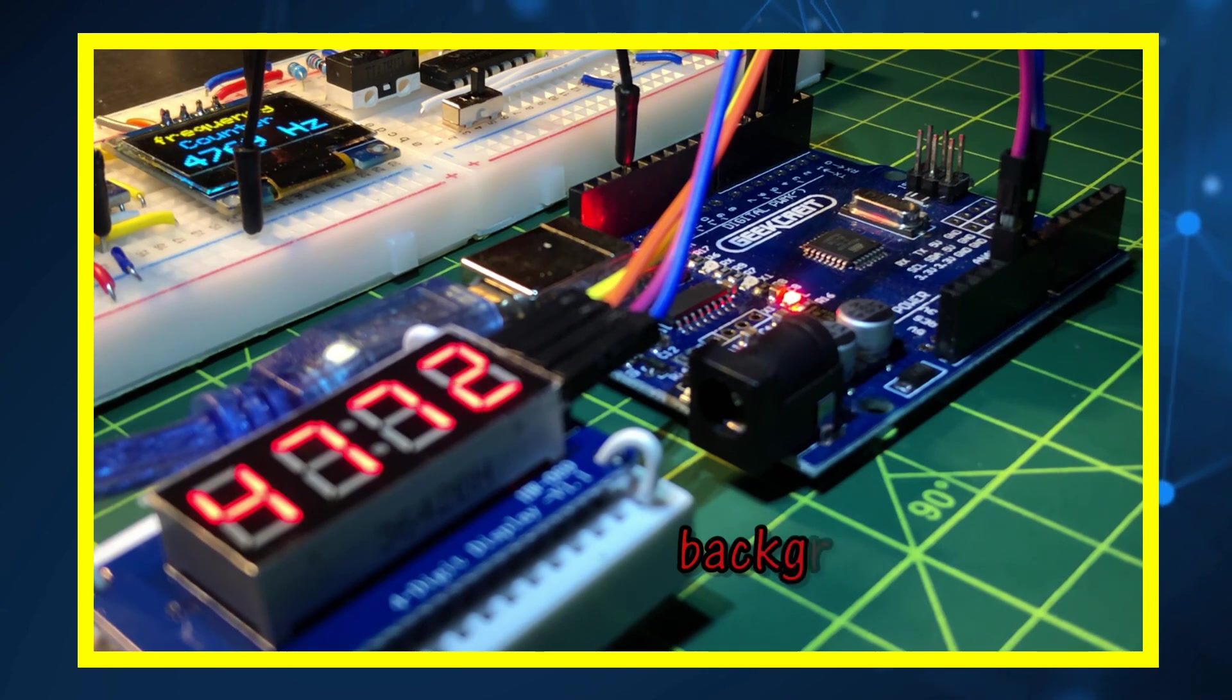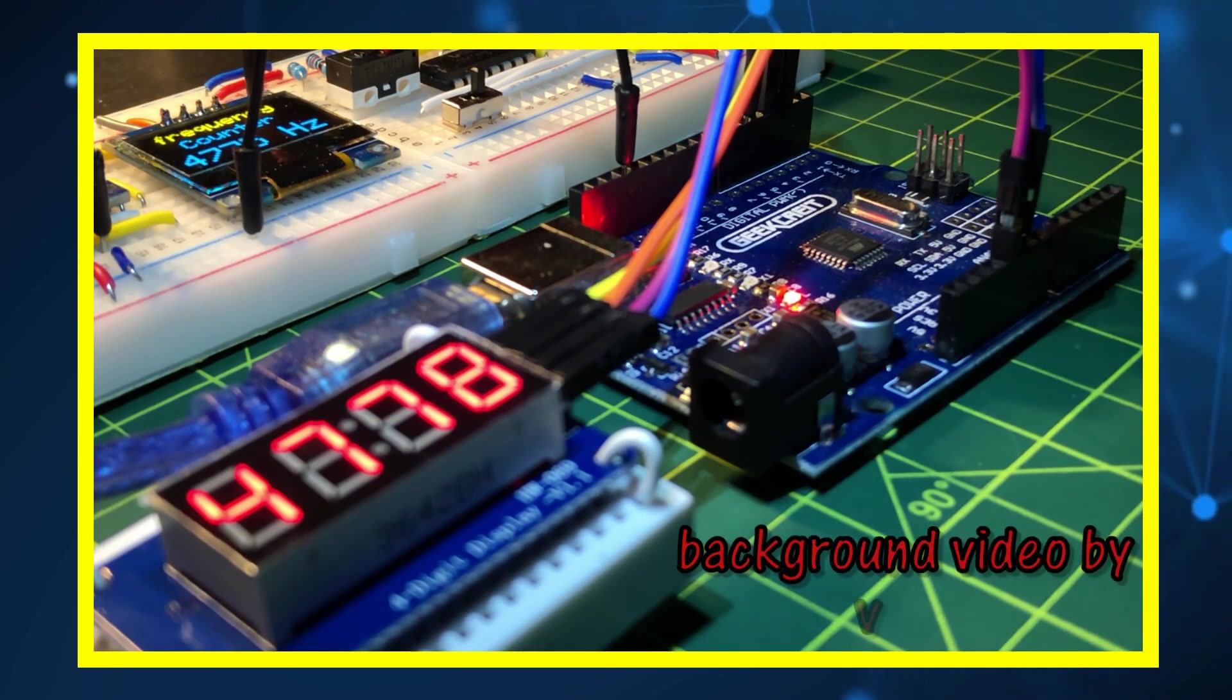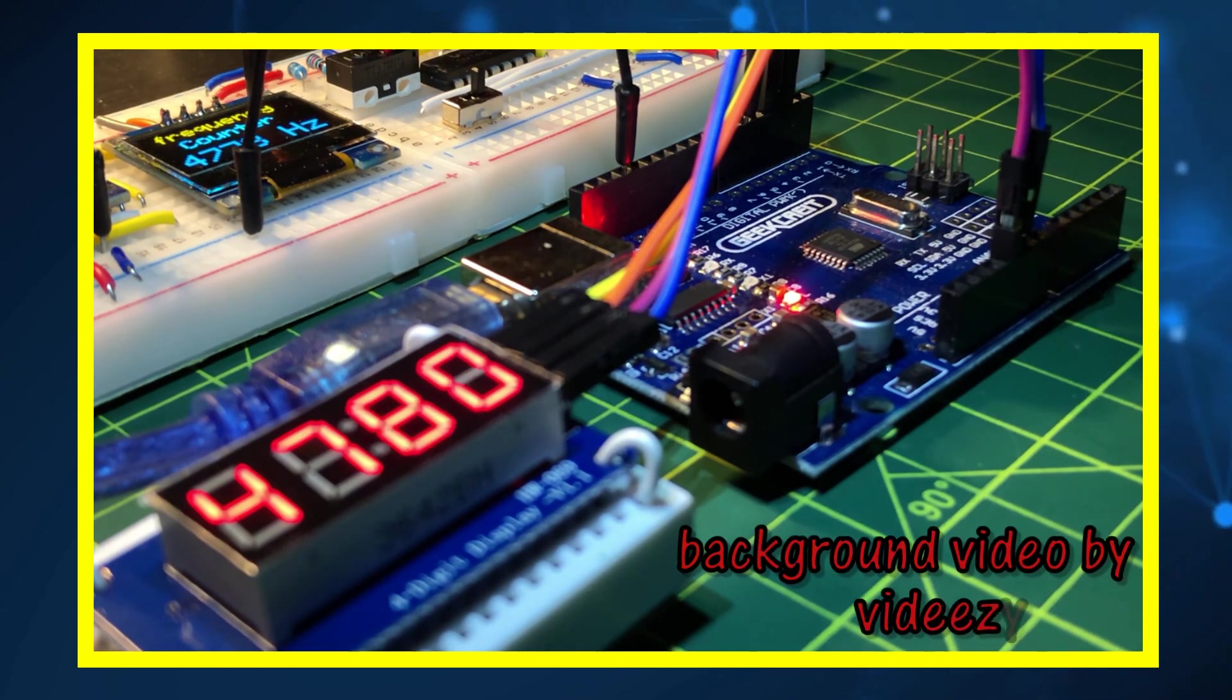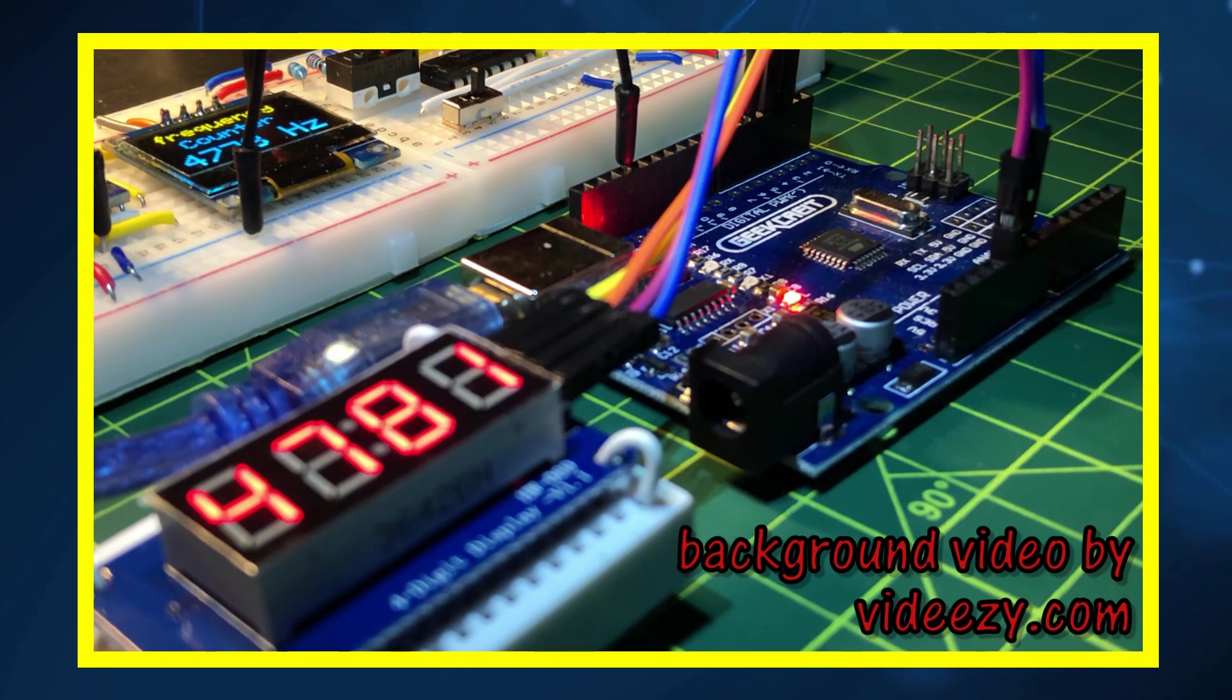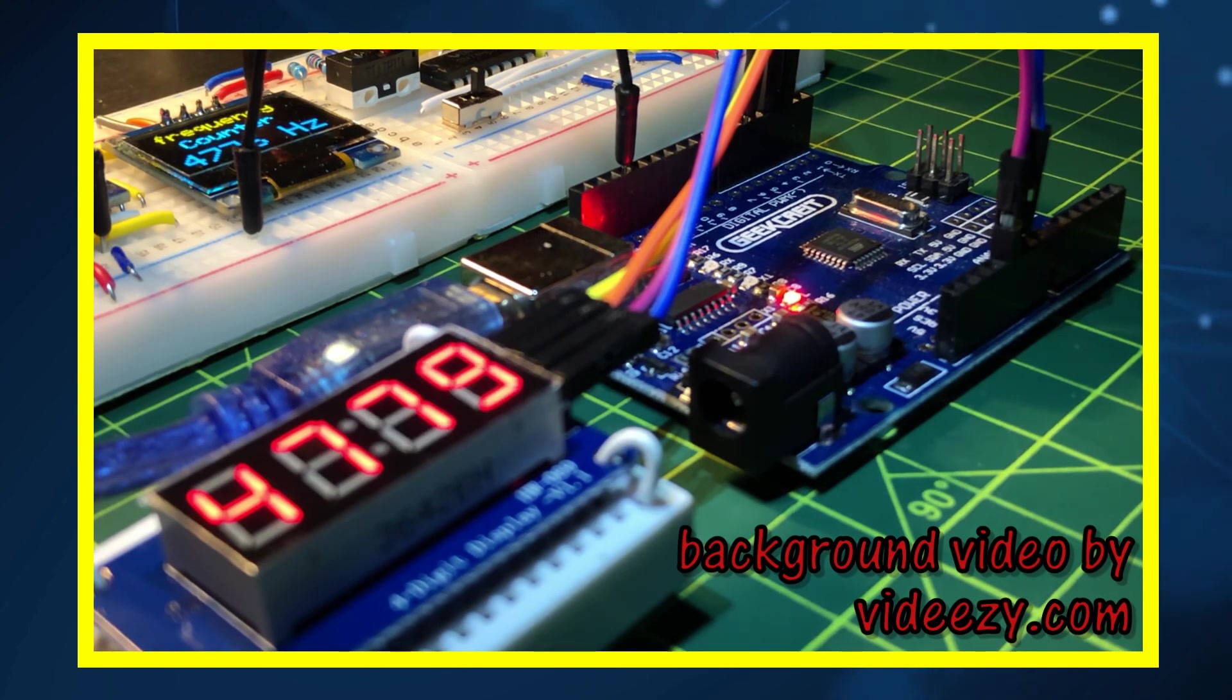In a future video, the TM1637 will be programmed to display a digital clock. Thank you for watching.